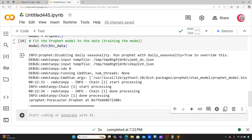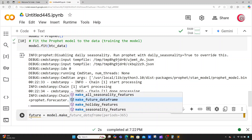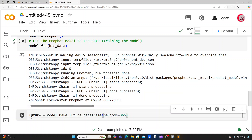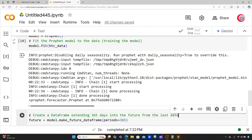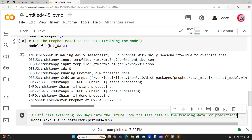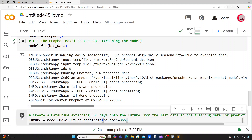Now let's create a future dataframe. I'll create a variable called future and set it equal to model.make_future_dataframe(periods=365). This creates a dataframe extending 365 days into the future from the last date in the training data, for predictions.